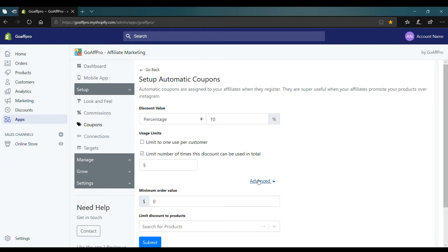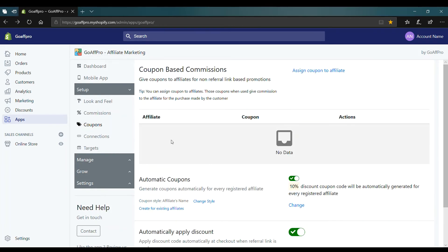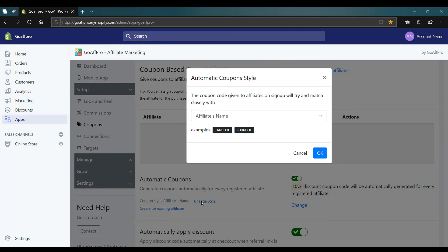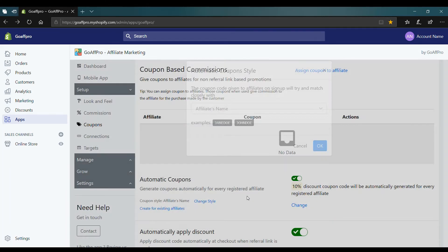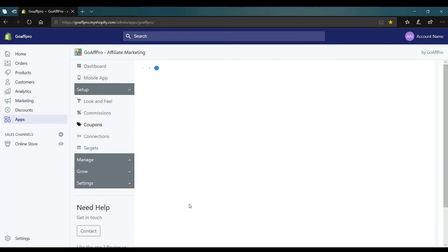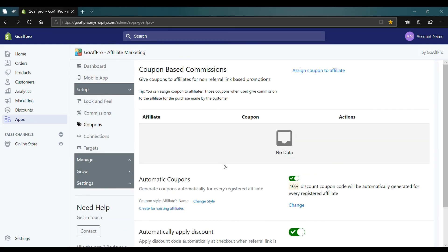You also have some more advanced options. You can change the style of coupon codes that are generated and you can also generate coupons for existing affiliates.